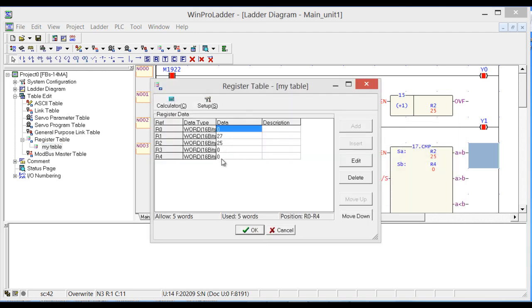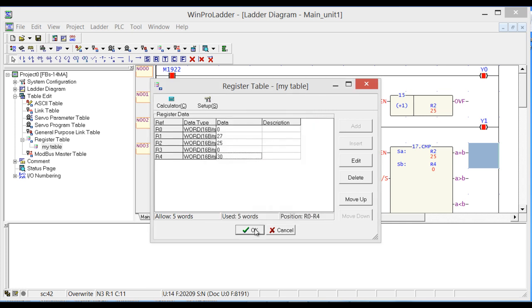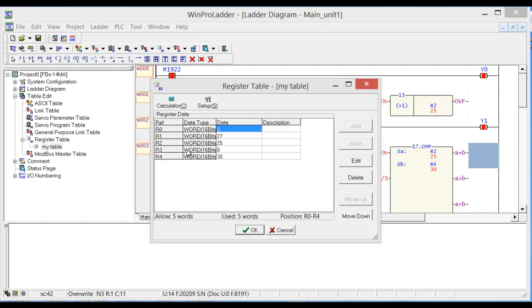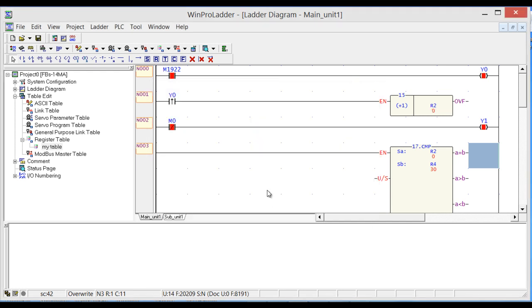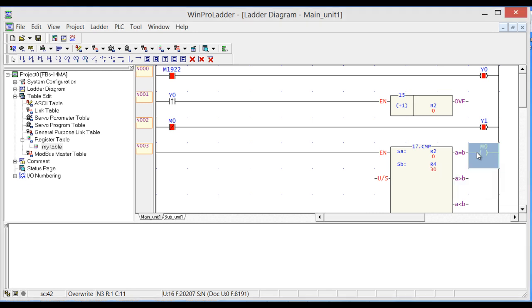Let's edit the table. In R4 we have a preset value of, let's say, 30 seconds. And also let's make R2 zero, so that is R2, let's make it zero.